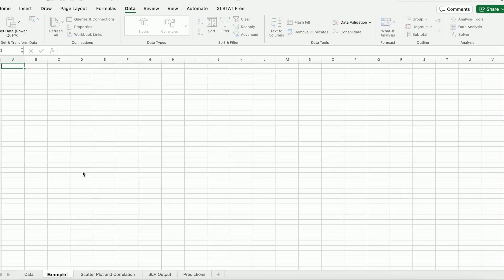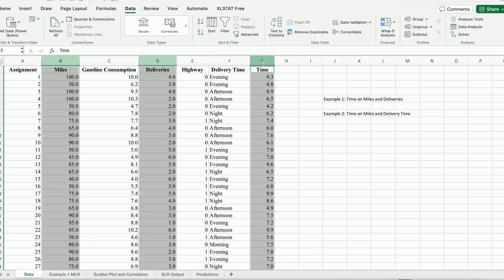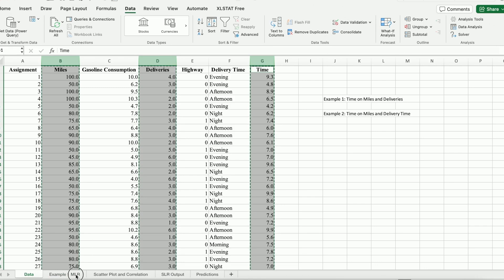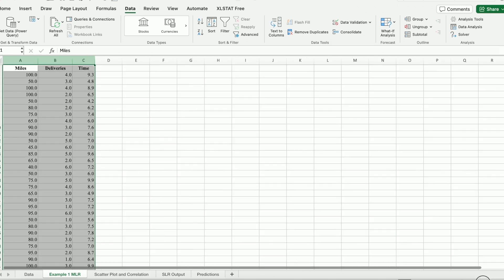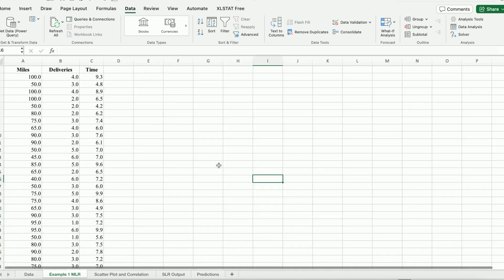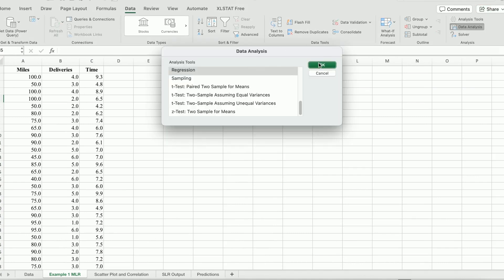As Example 1, I'll copy miles, delivery, and time all of them into the multiple linear regression worksheet. And we're going to use Data Analysis ToolPak regression.